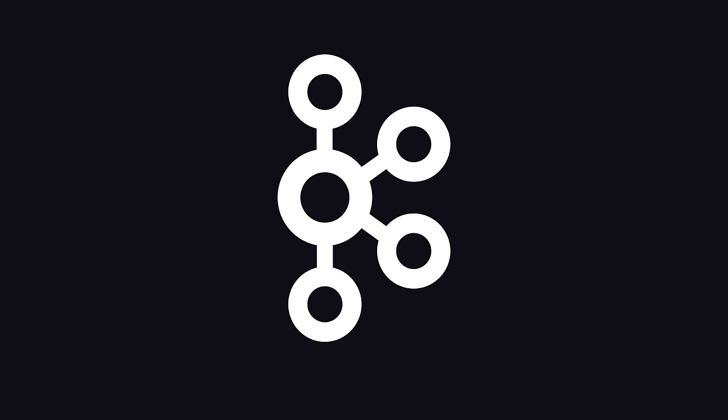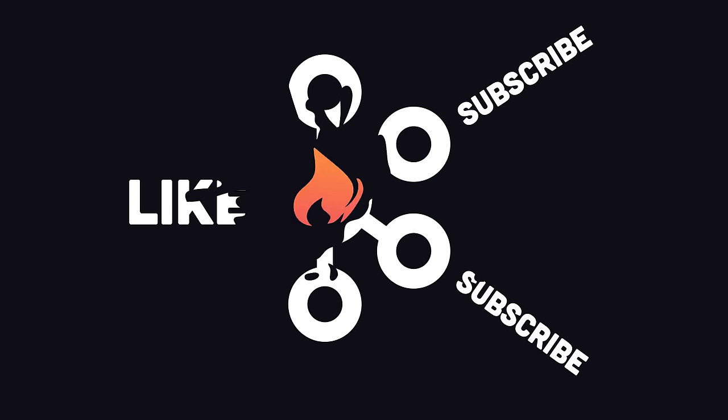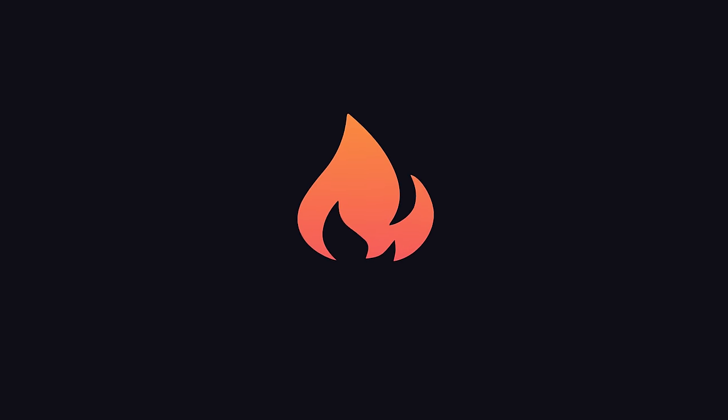This has been Apache Kafka in 100 seconds. Hit the like button and subscribe for more short videos like this. Thanks for watching, and I will see you in the next one.